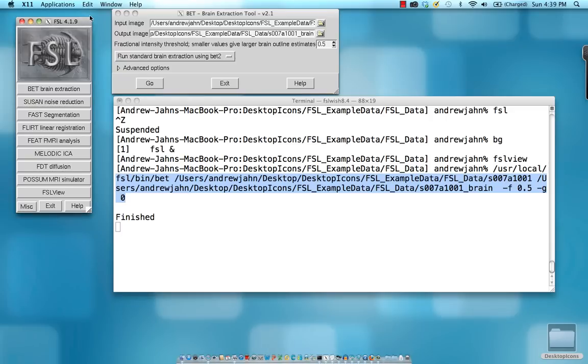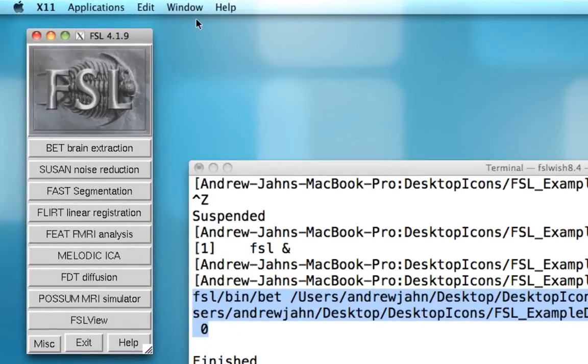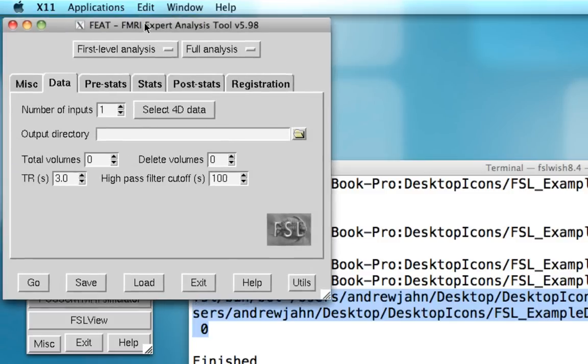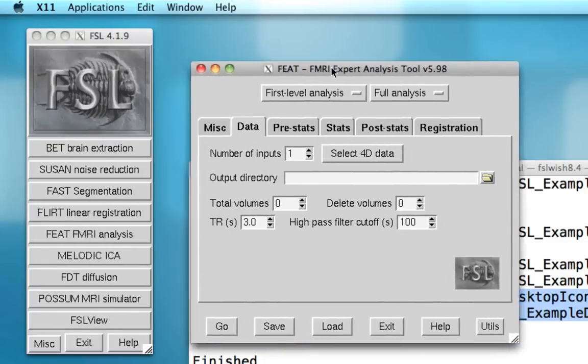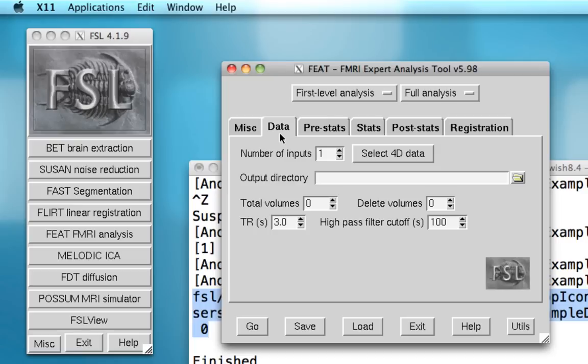Lastly, we're going to do a very brief tour of the FEAT interface. FEAT stands for fMRI expert analysis tool. FSL is really big on acronyms for some reason. As you can see, FEAT goes through the processing stream linearly. So for example, if you want to do a full analysis, you'll start with data, then do pre-stats, then stats, then post-stats, and finally registration and normalization.